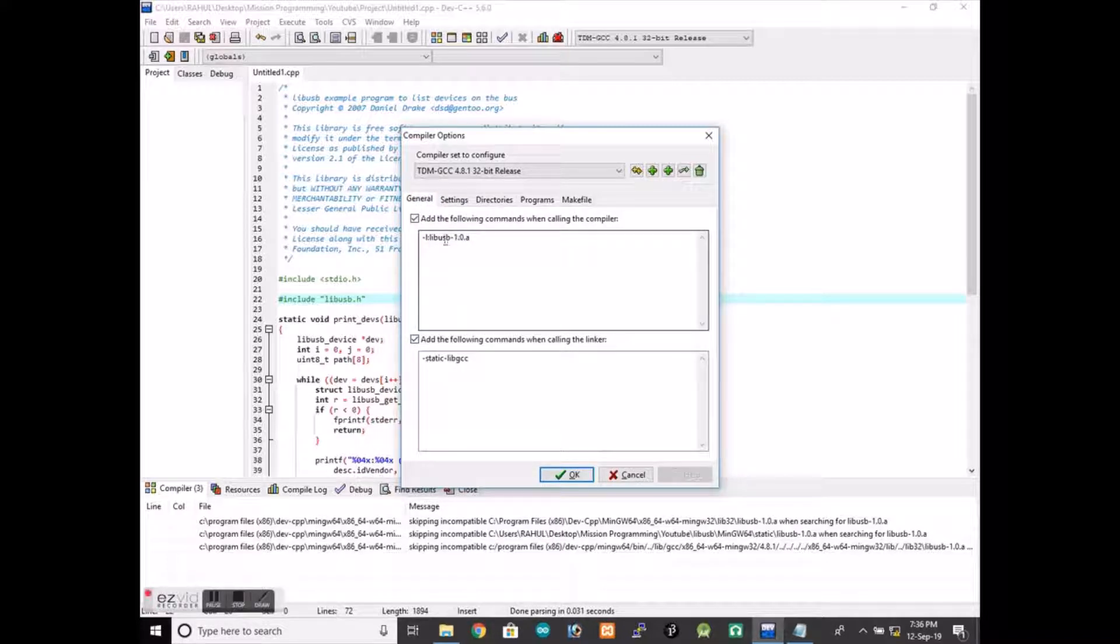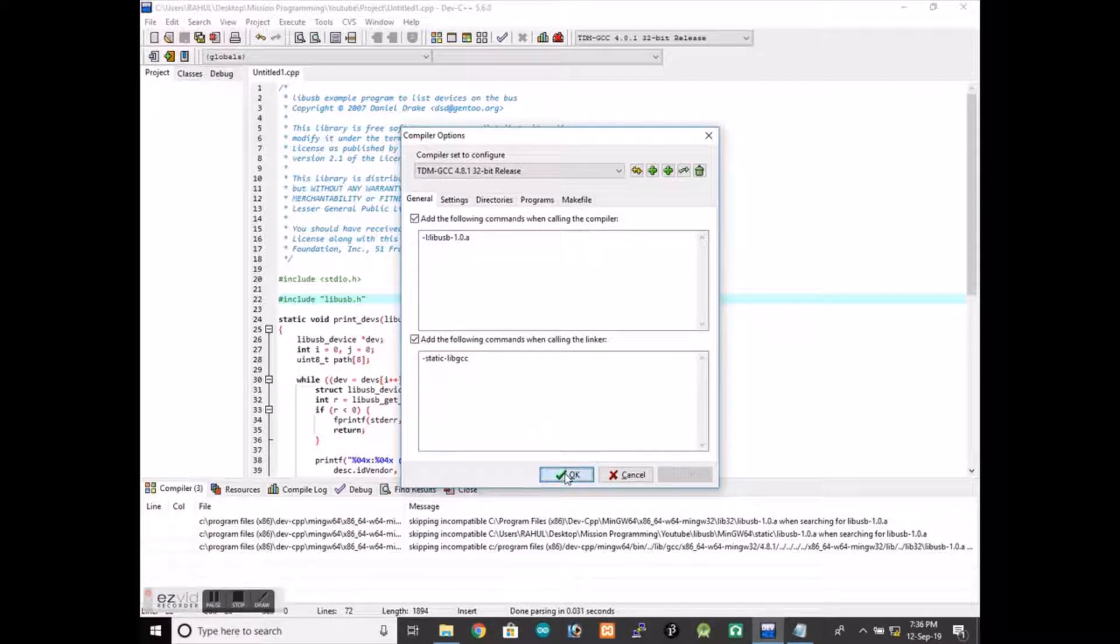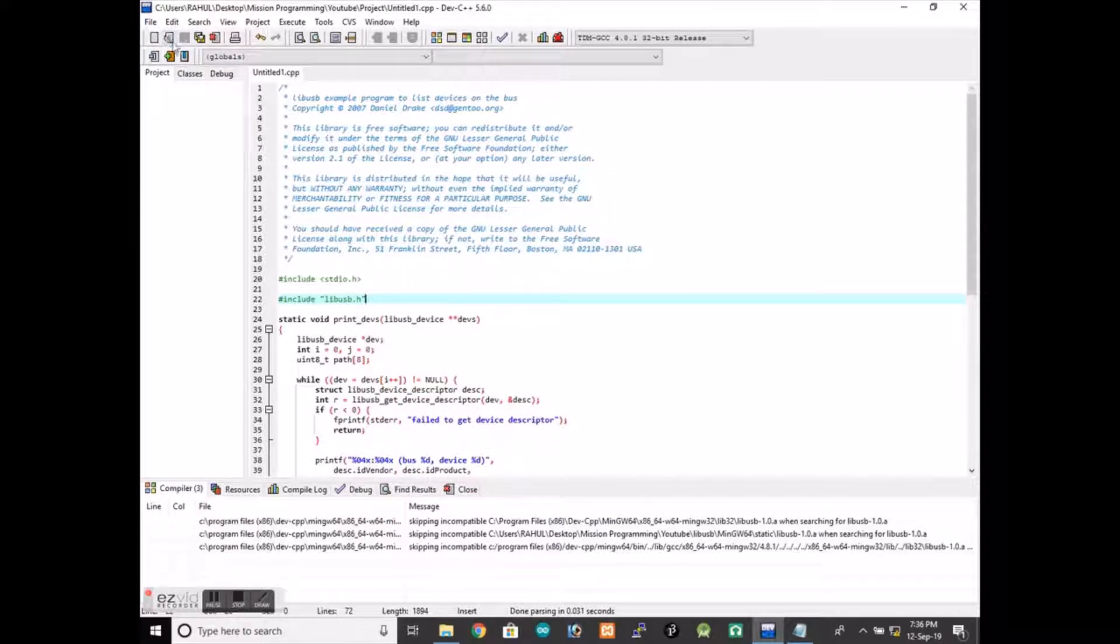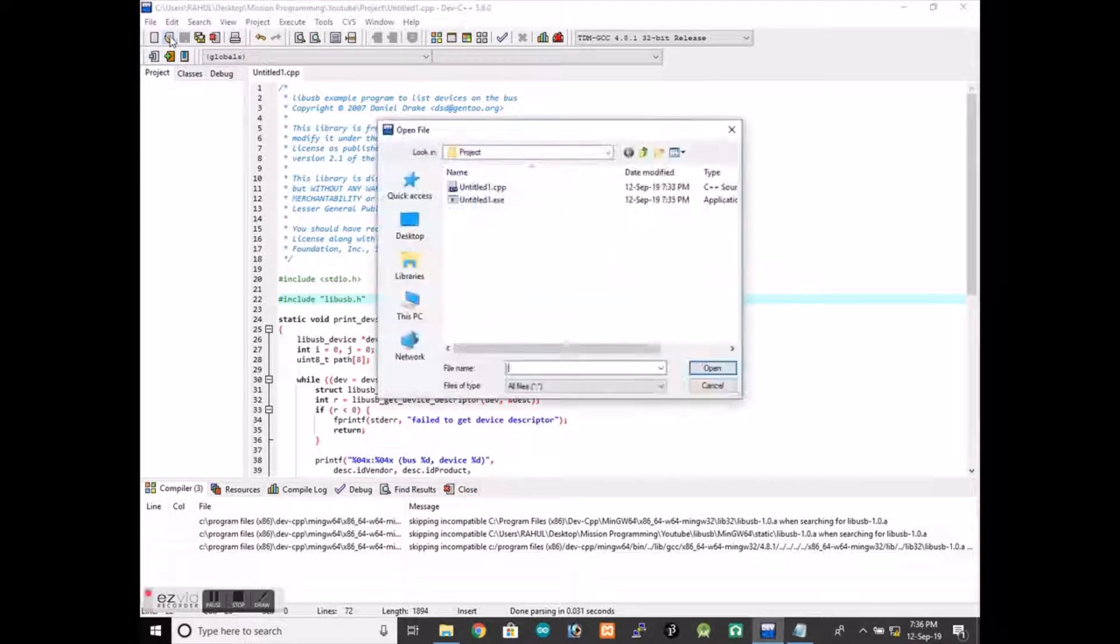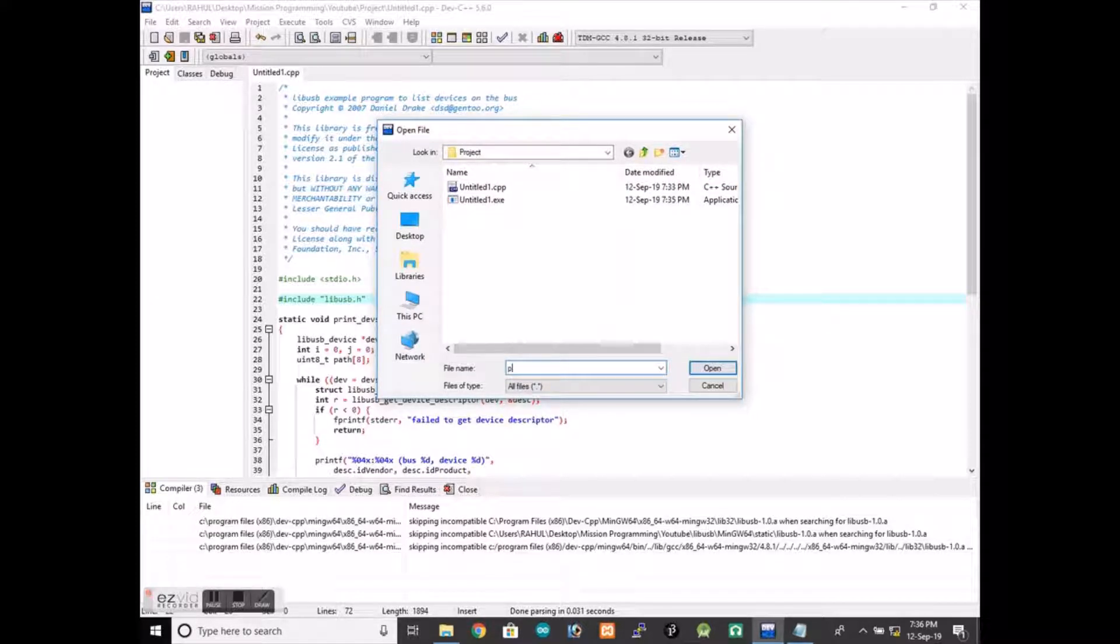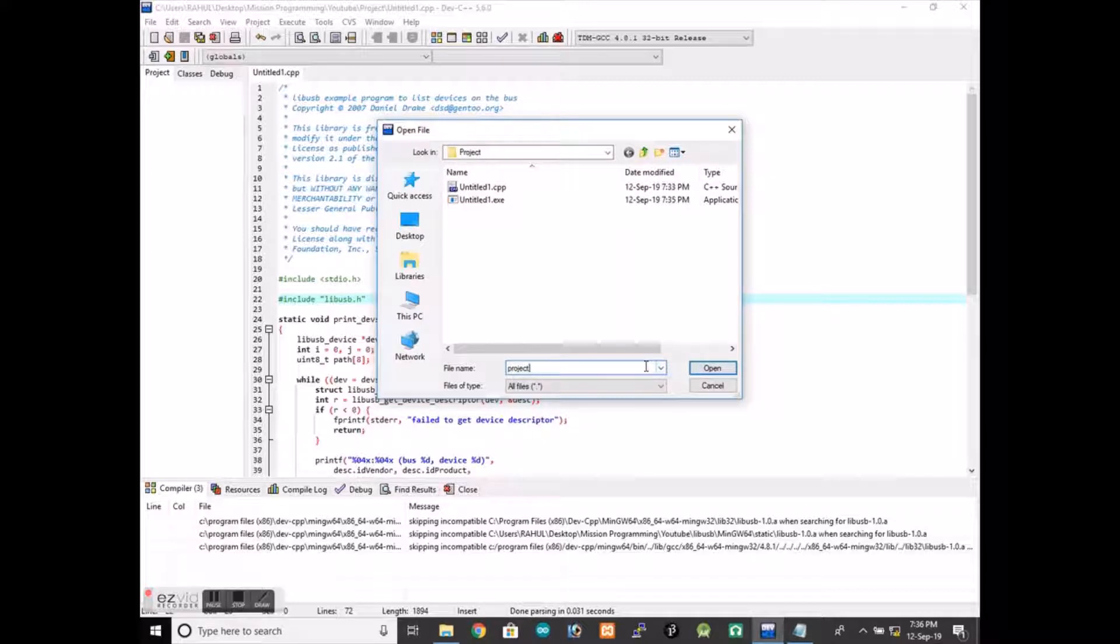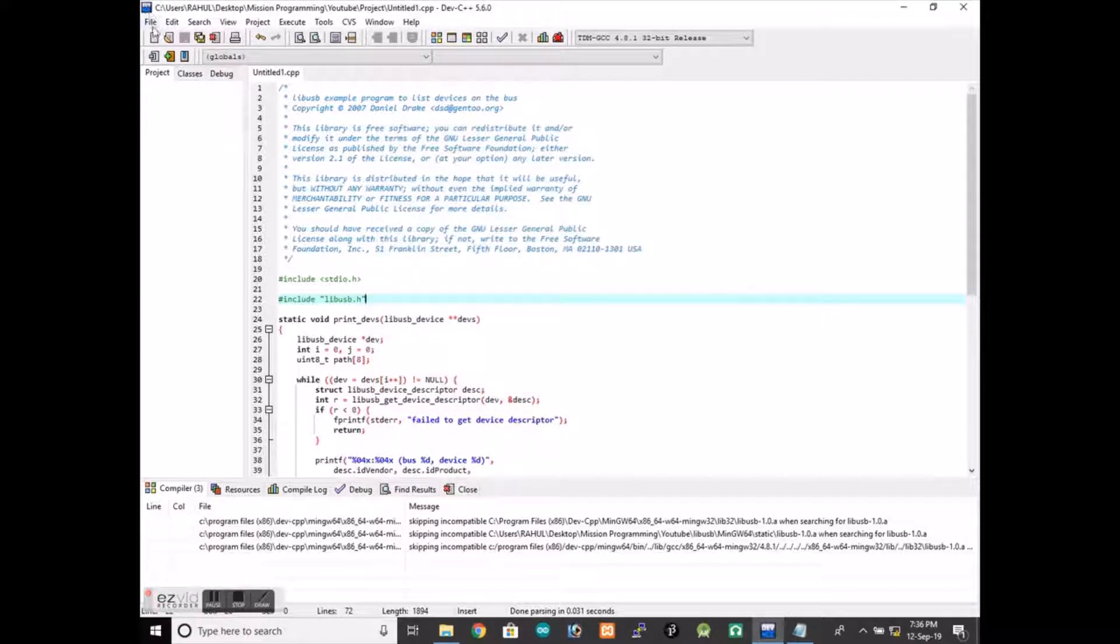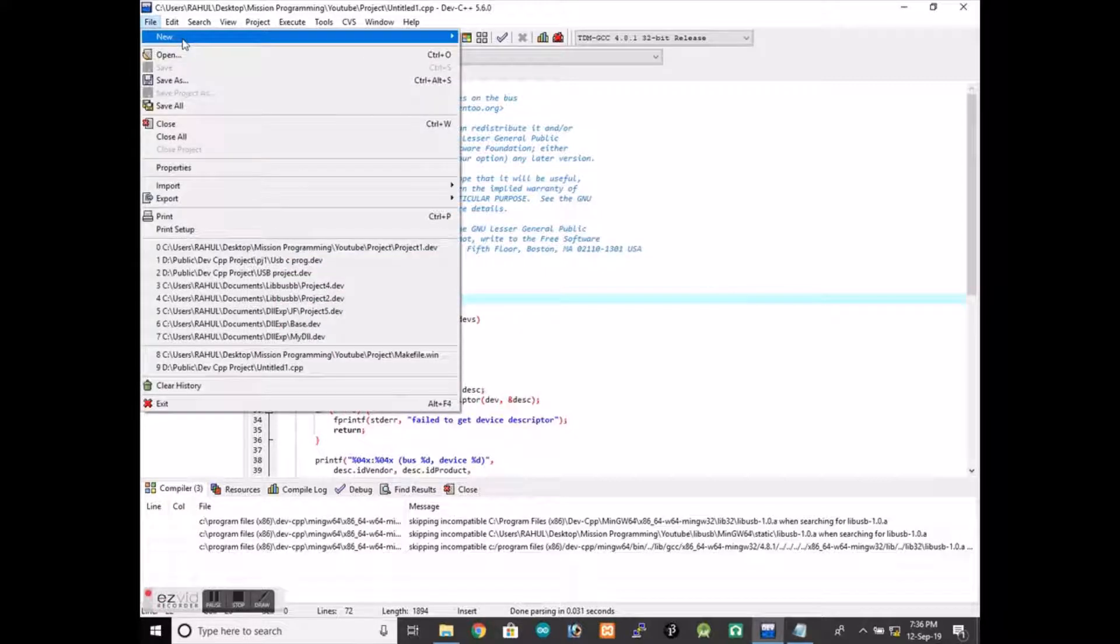In project you can do one thing. Suppose I have given a name project1. I have to create a new project, a C project.